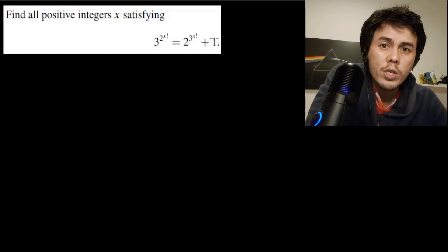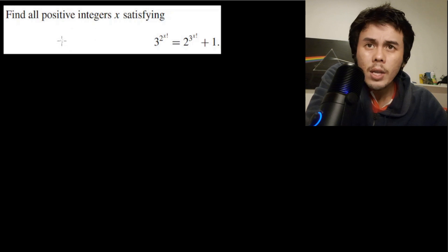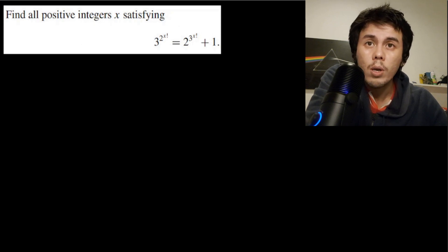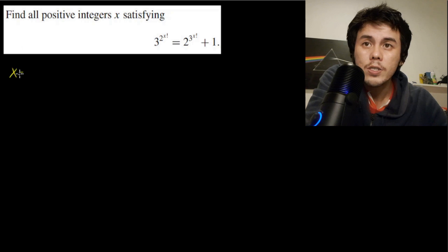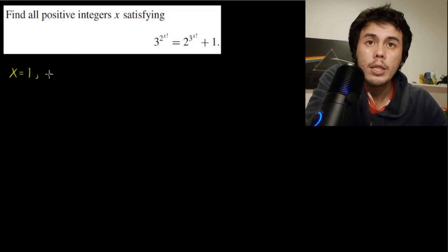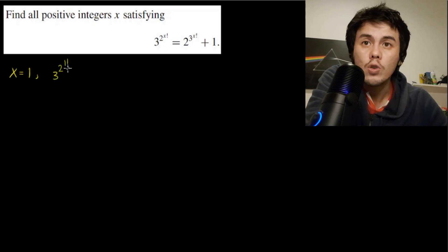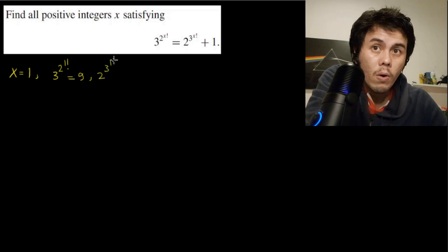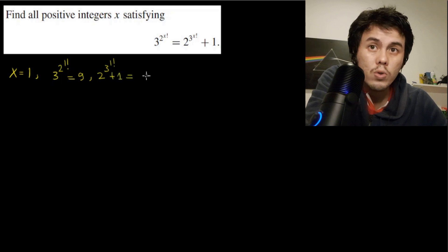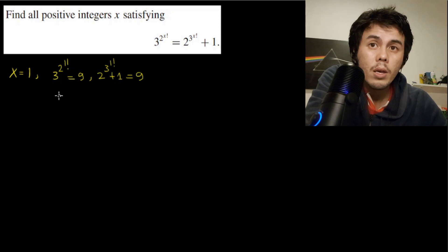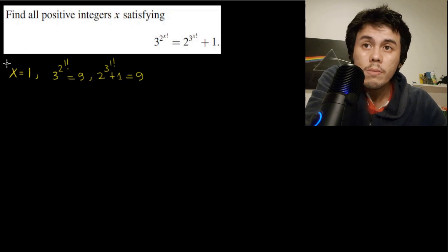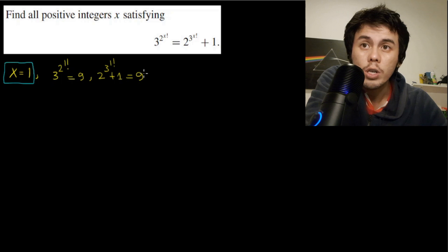Let us start by plugging in some values, beginning with the smallest positive integer, x = 1. When x = 1, the left hand side is 3^(2^(1!)) = 3^2 = 9. The right hand side is 2^(3^(1!)) + 1 = 2^3 + 1 = 9. So we immediately found that x = 1 is a solution.